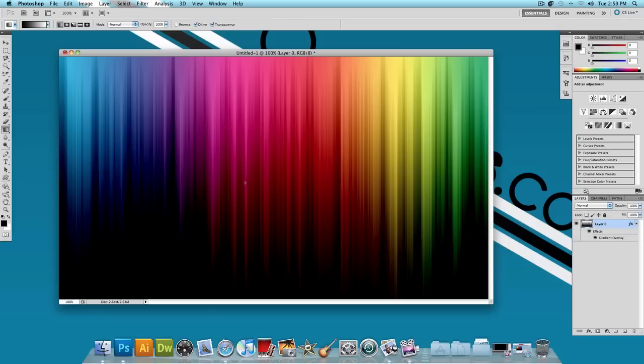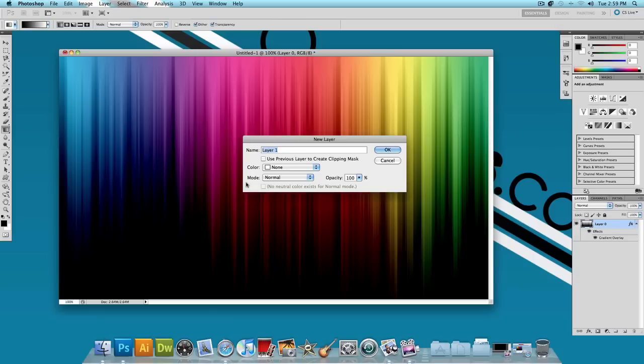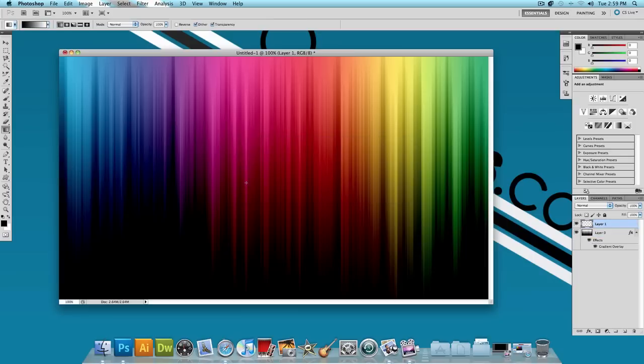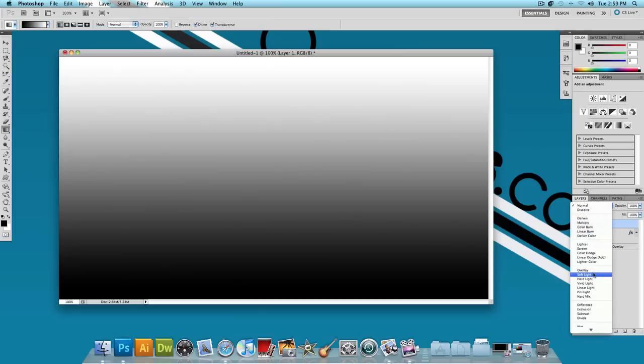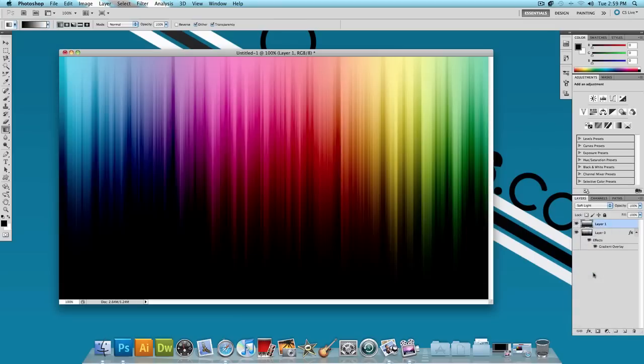Now I'm going to create a new layer—Command Shift N if you're on a Mac or Control Shift N if you're on Windows. Press OK. On this new layer, let's make another black to white gradient. Select your gradient tool and do the same thing—click from the bottom, hold Shift and drag all the way to the top. Change the blending mode of the layer to soft light. This makes the bottom a little darker and the top a little lighter, so it looks more shiny.